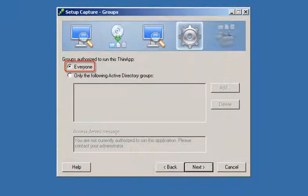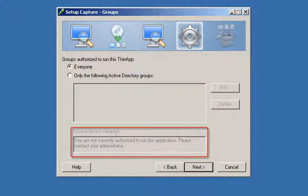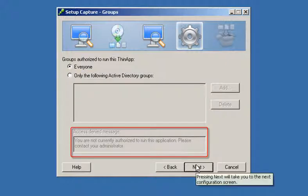By default, everyone can use the virtualized application. You can limit access to specific Active Directory groups using this screen. You can change the access denied message for users who are not permitted to use the application.